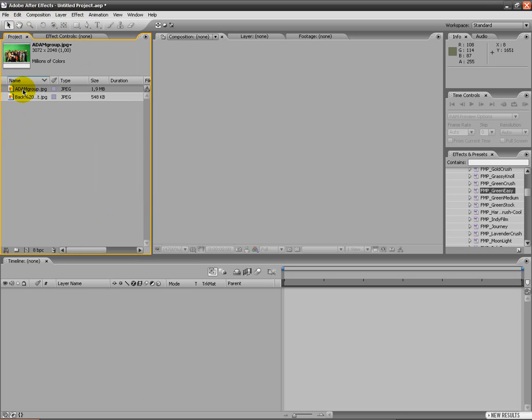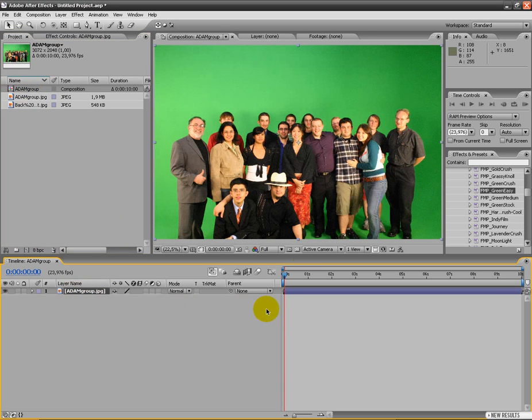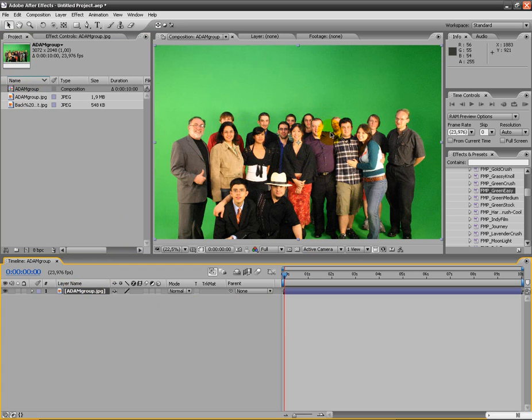I'm gonna start with dragging the green screen footage down to a new comp. And here you can see, I found this on Google. I searched on green screen.